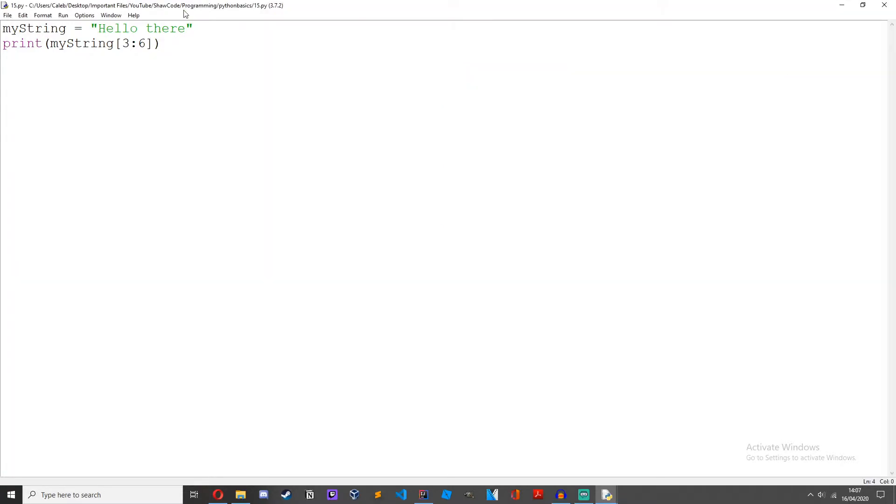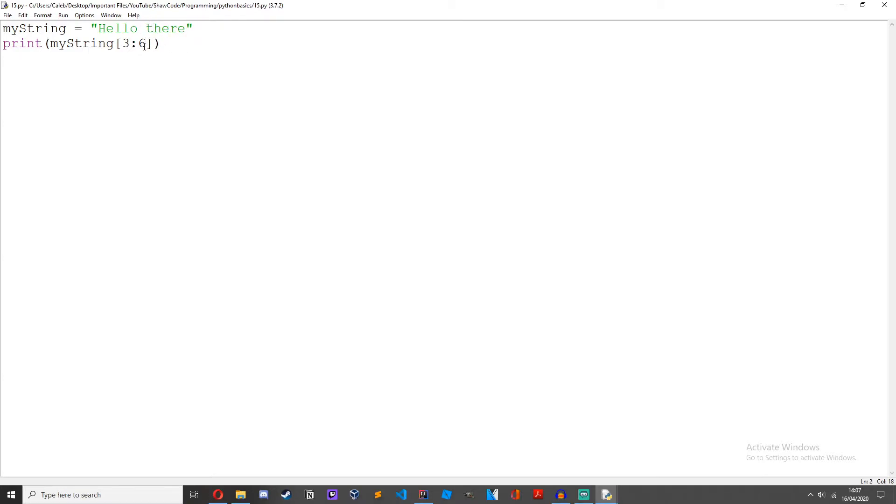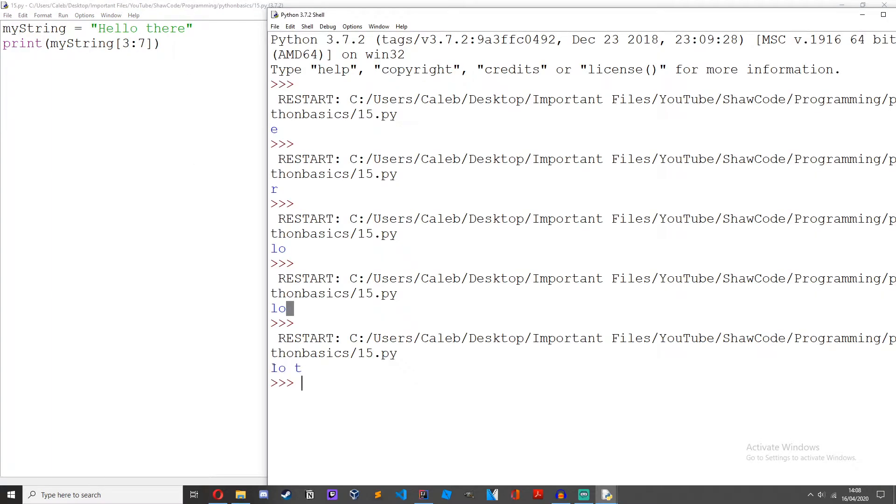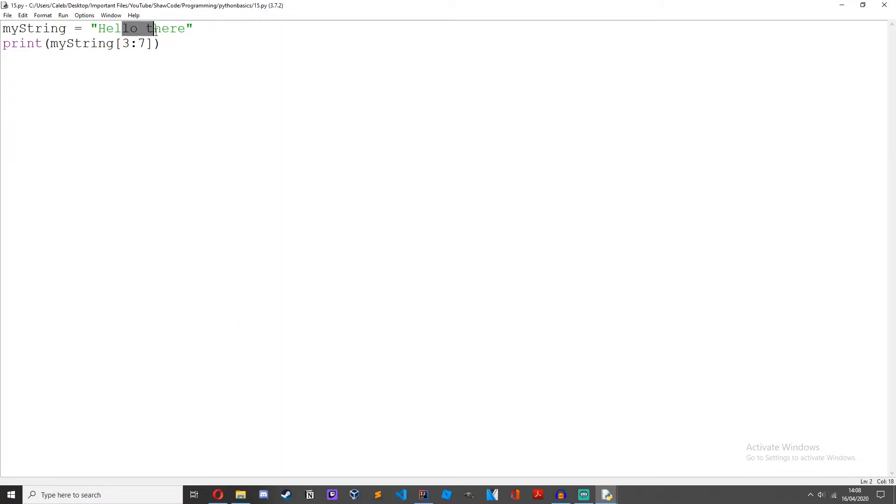So what it's doing here, this is the third index which includes 4th, 5th and it gets to the 6th. But remember ranges or slicing doesn't actually include the last index range so it never goes on to t. If we change this to 7 we get lot with a space in the middle.